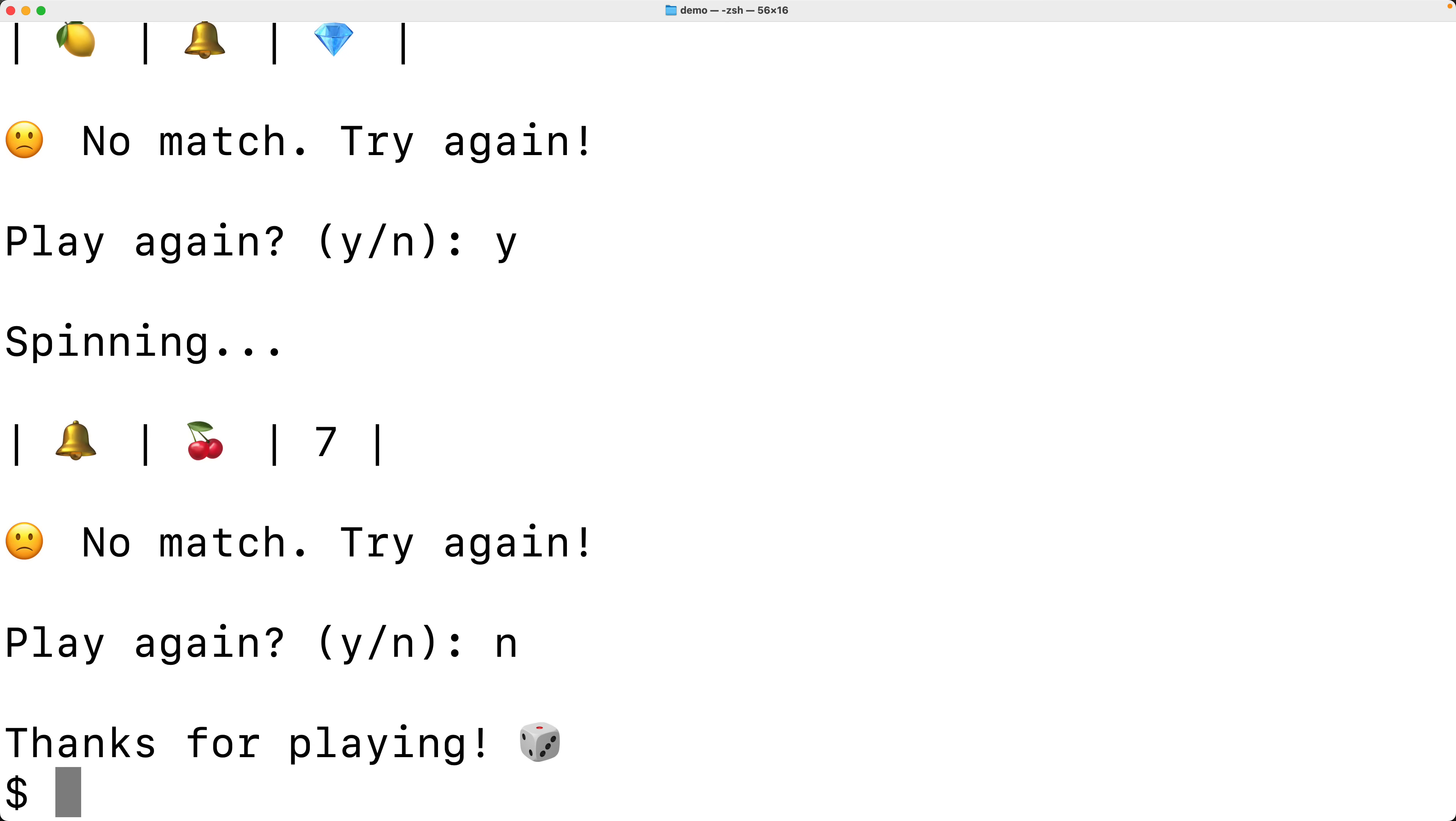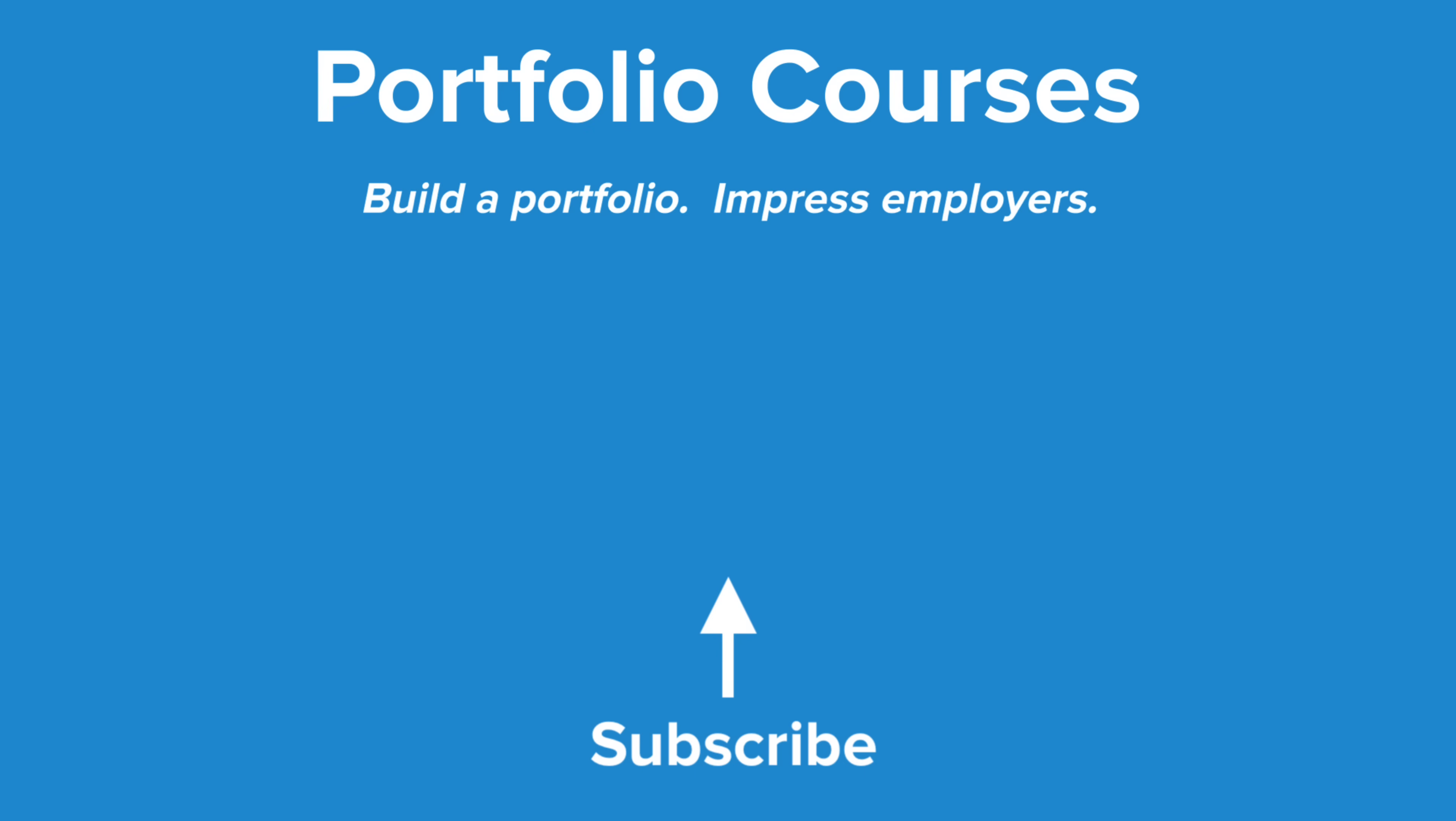So this is how we can make a simple slot machine game using Python. Check out portfoliocourses.com where we'll help you build a portfolio that will impress employers.